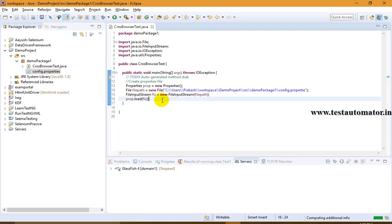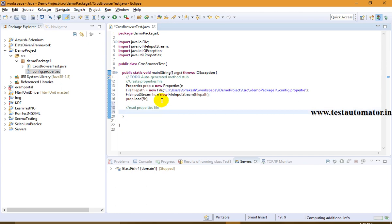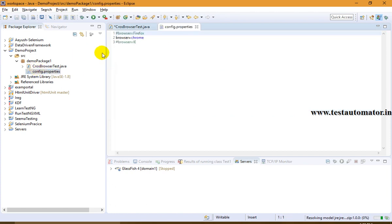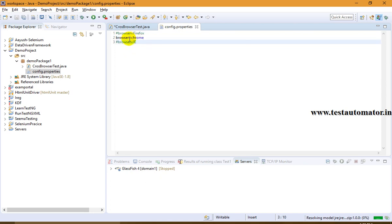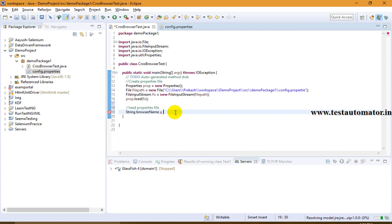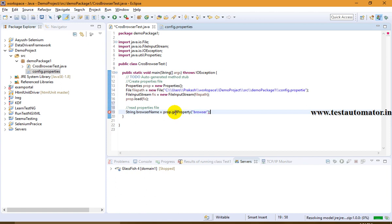Now we need to read the properties file. I create a String variable: String browserName = prop.getProperty("browser"). The values in a properties file are stored in key-value pairs, so I retrieve the browser value using the key 'browser'. Then I print it out: System.out.println("Browser selected is: " + browserName).